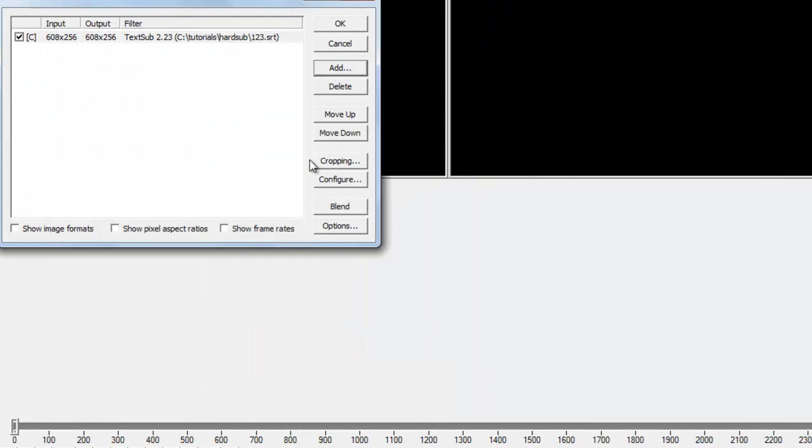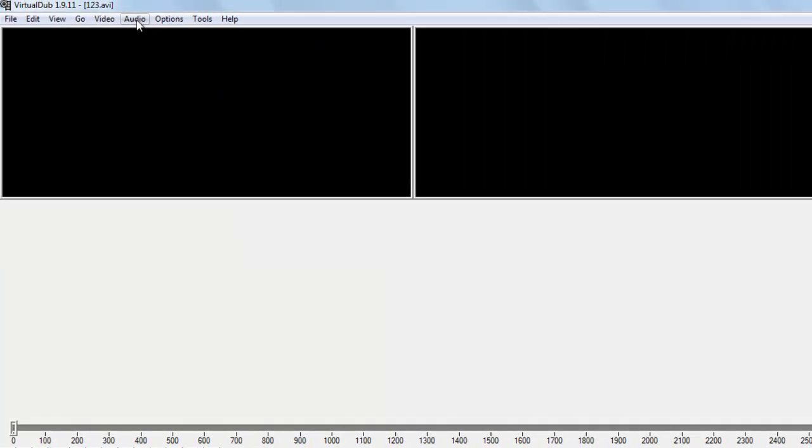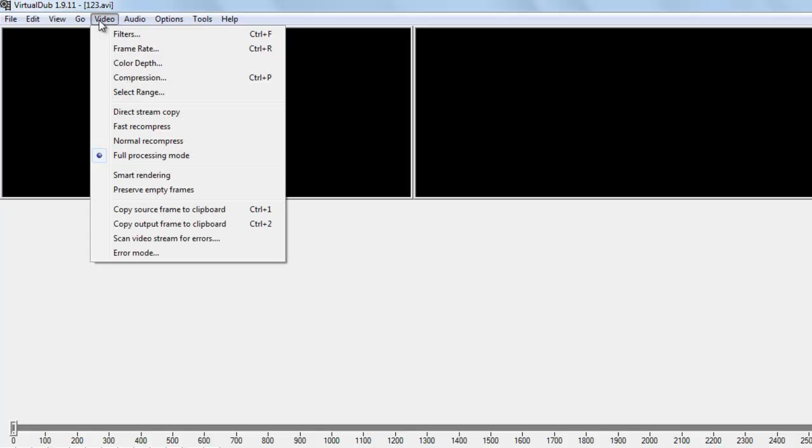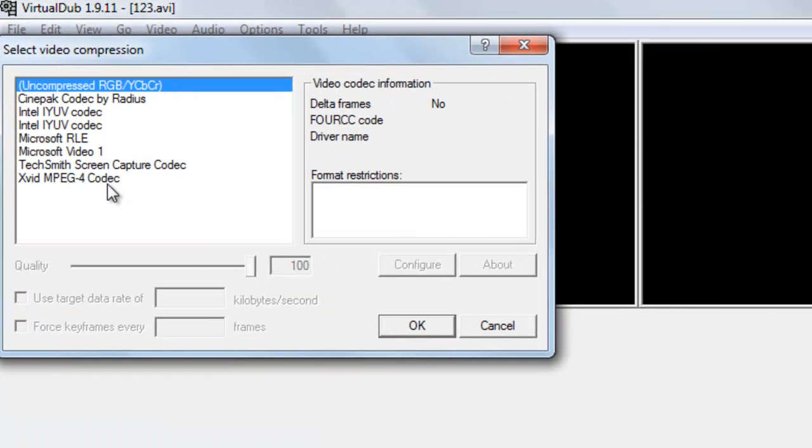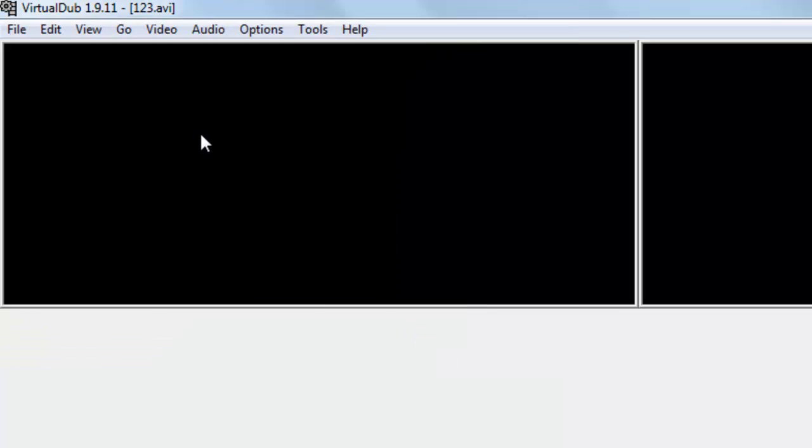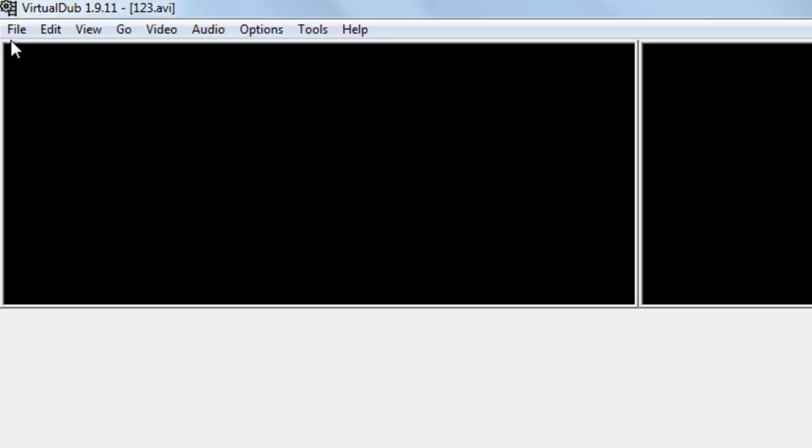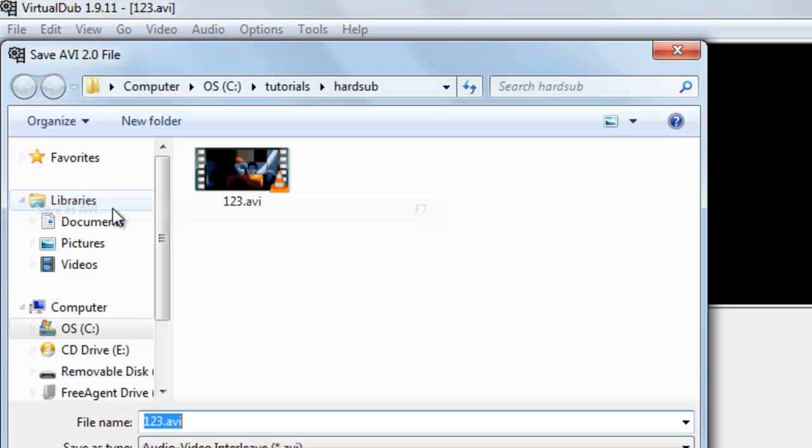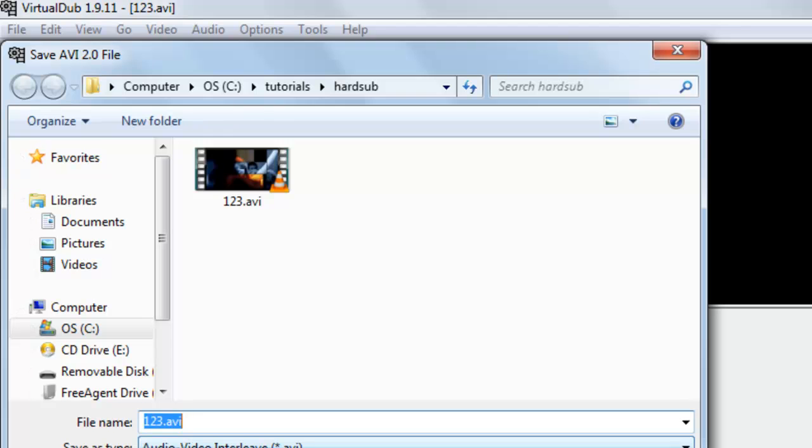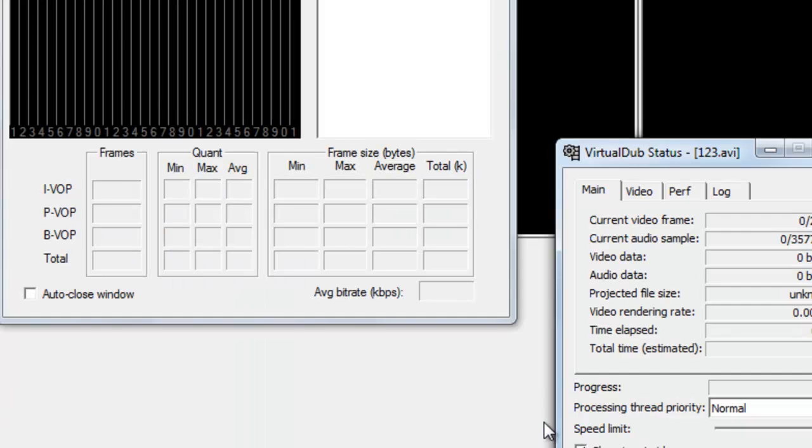Open, then ok, press ok. Now go to video again and select compression. Here you can choose anyone, and done. Now go to file, save as AVI. Just give it another name, 456, save.